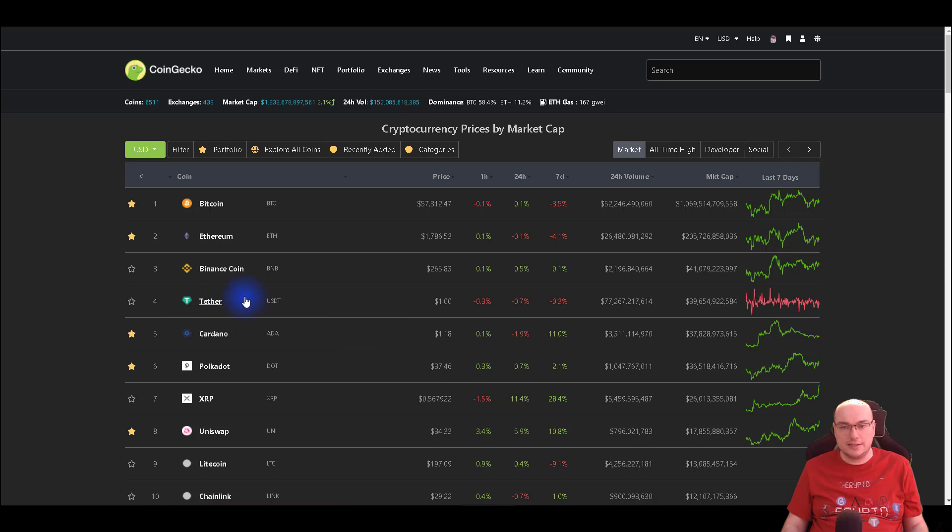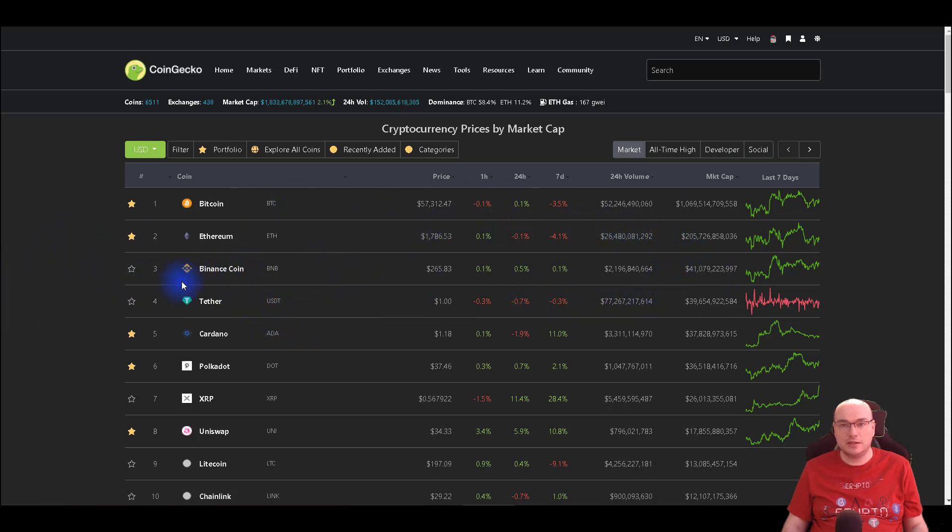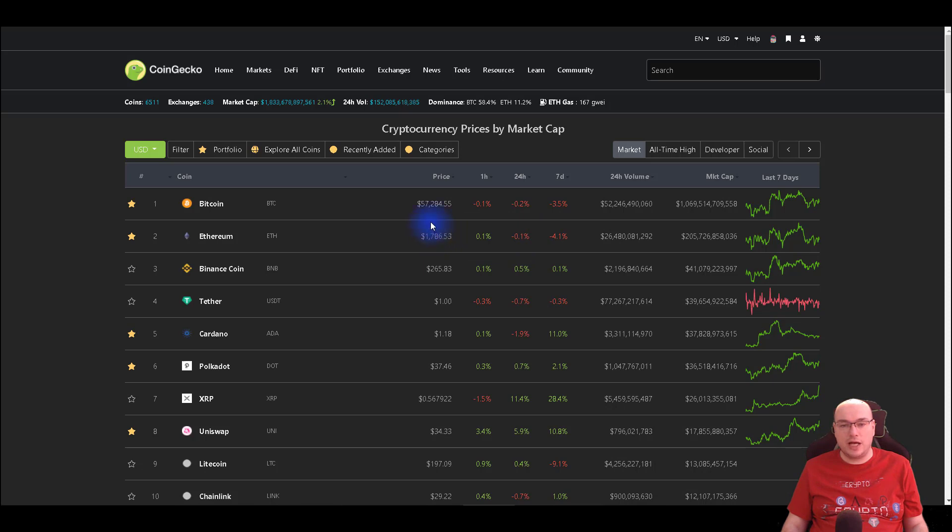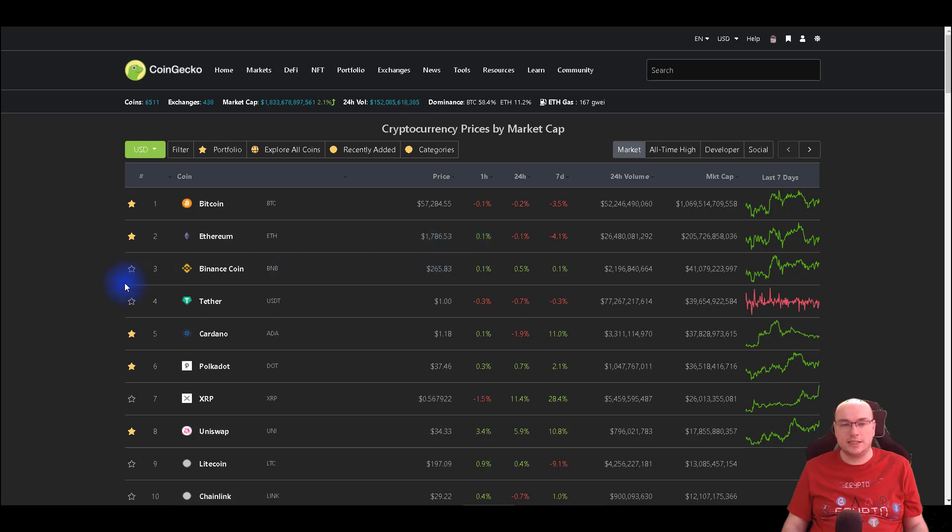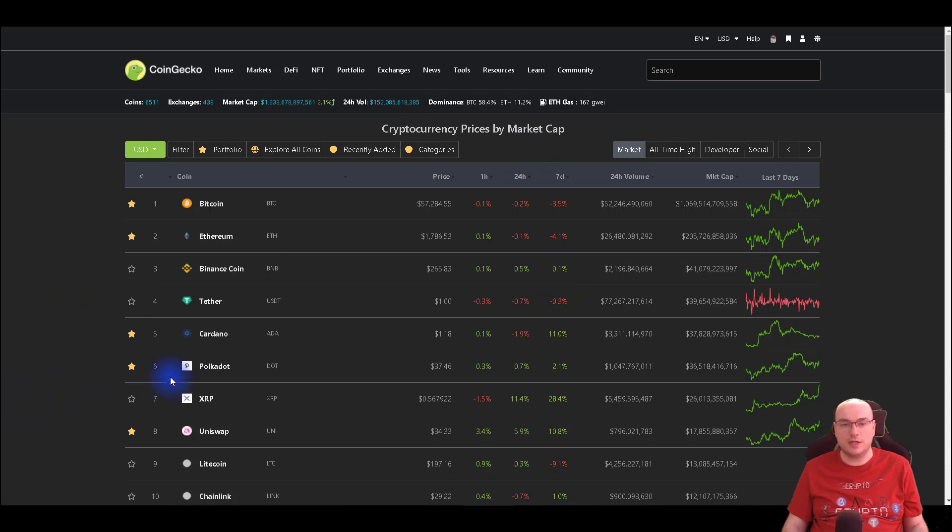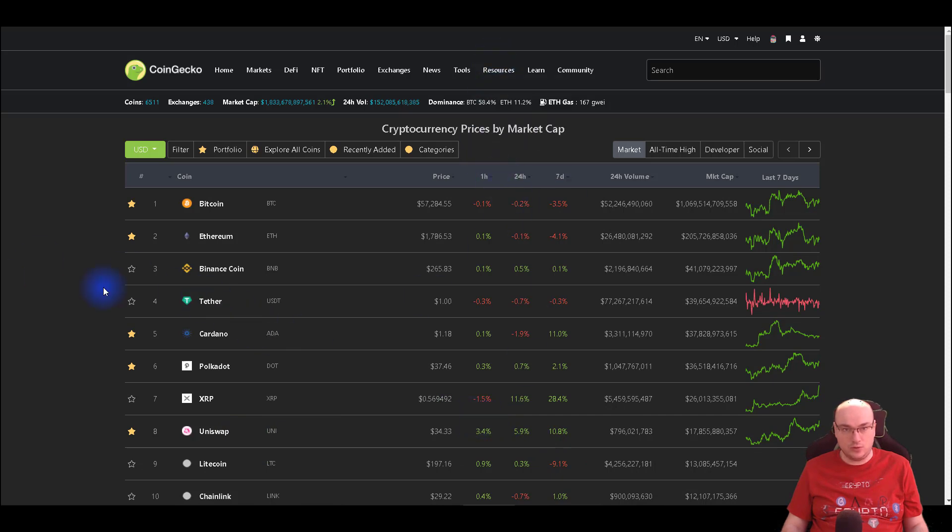But first let's take a short look at the market today. Today is Monday and not much movement in the past 24 hours according to CoinGecko. Bitcoin yesterday was at 56,000 and now we are seeing Bitcoin at 57,284 at the current recording. Ethereum not much movement, 1786. Binance coin 265 dollars, 0.5% movement, so not much movement this Monday. XRP has started to move a bit and it's trading at 56 cents, so good signs for XRP holders.